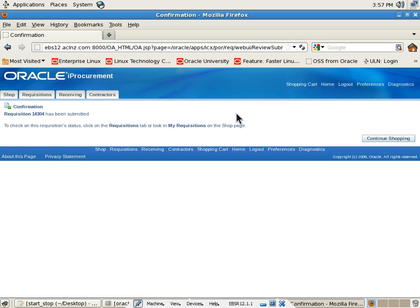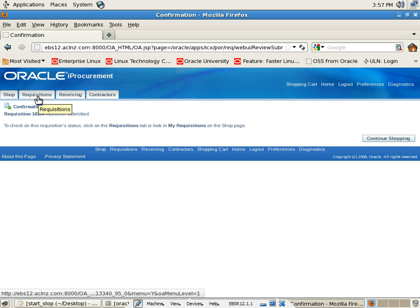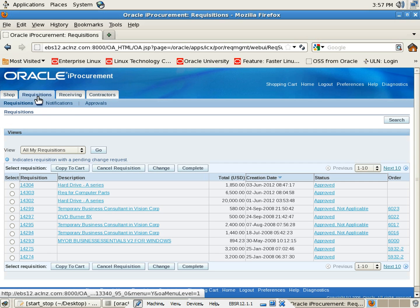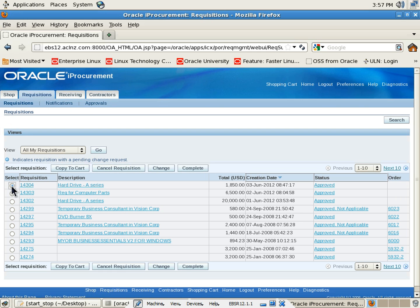So that's the requisition we just got created, 14304. Now what we'll do is go back to the requisition form and see whether we can see it over there. So here is the requisition form 14304. Just click on that just to make sure.